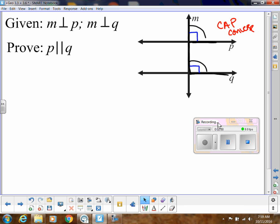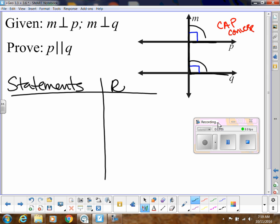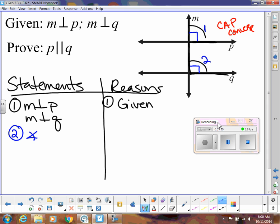So let's write this up. For our statements, we're going to start with what we are given, which was that M is perpendicular to P and M is perpendicular to Q. What did we do to show that in our diagram? We said that this angle was right. Let's label these angle 1 and angle 2. So we would say the measure of angle 1 is equal to 90 degrees and the measure of angle 2 is equal to 90 degrees.